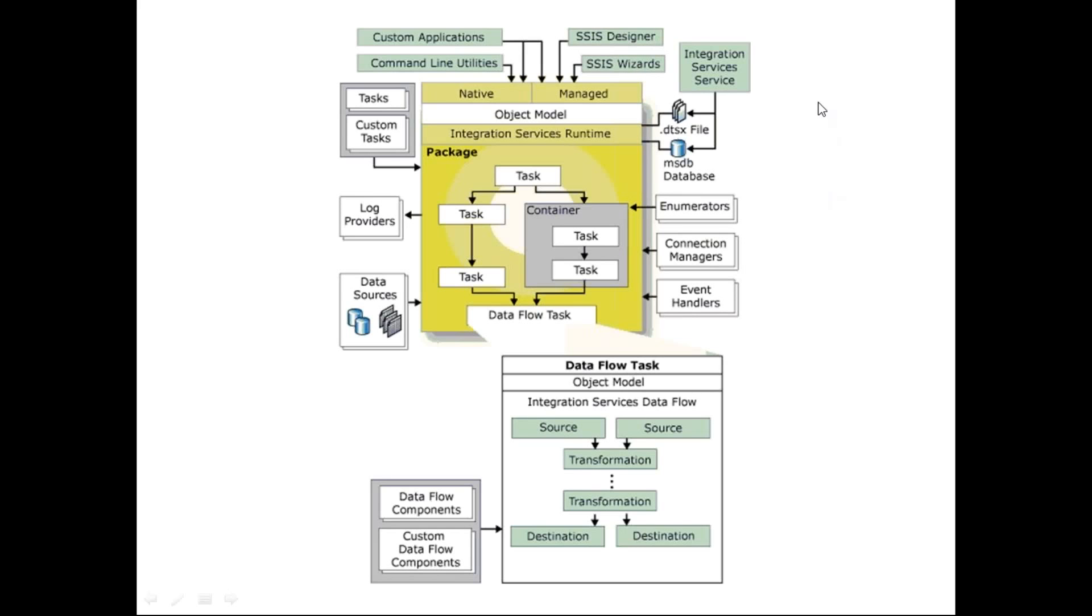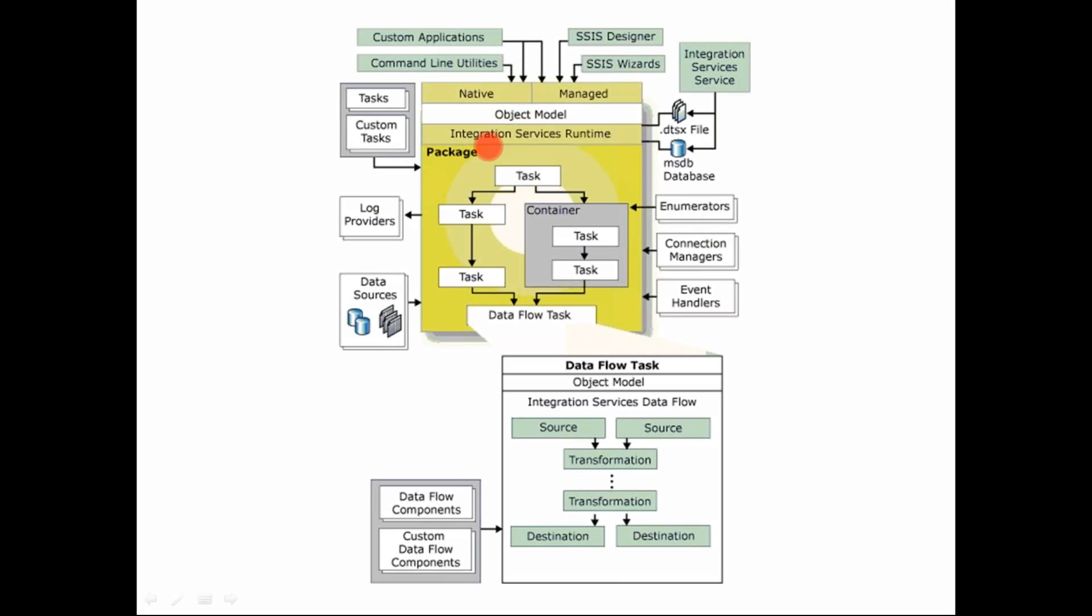So this is the SSIS architecture, and you can see that there are various components in this. So basically what we need to focus on here is that there's something called the package. So let me just change this. There's something called the package over here.